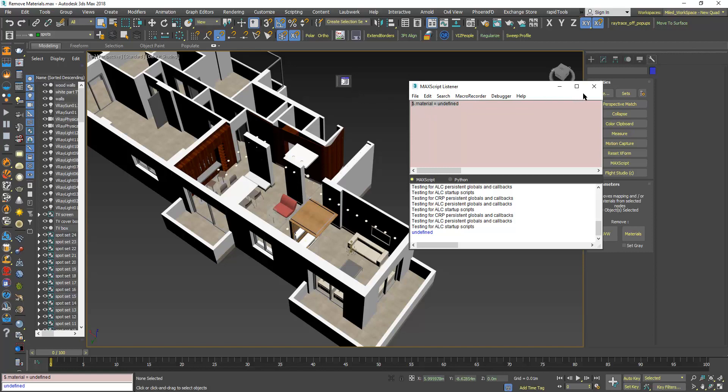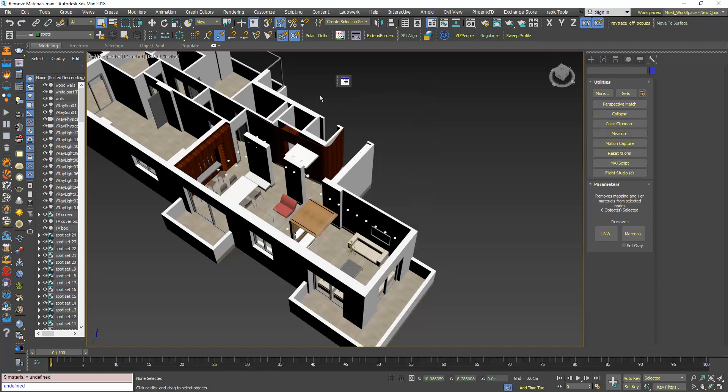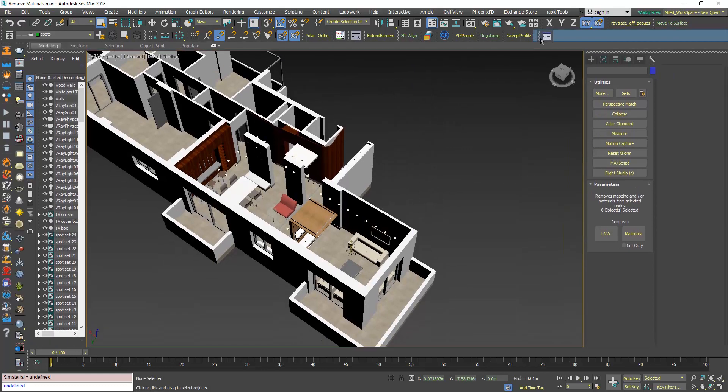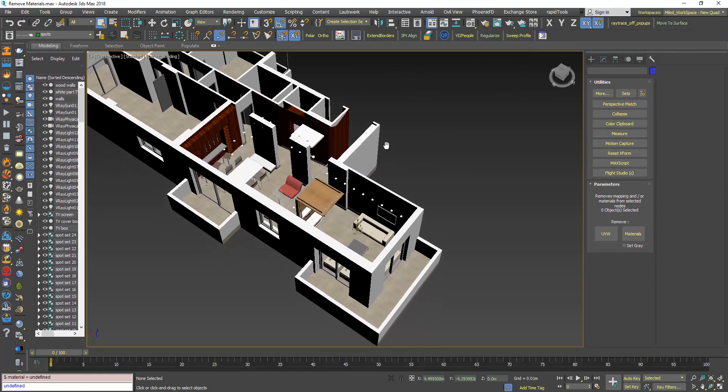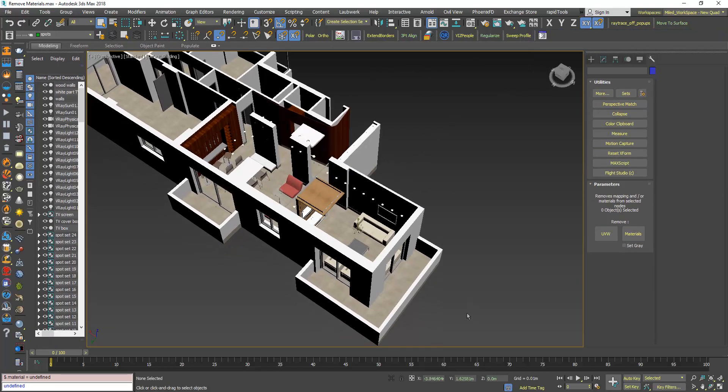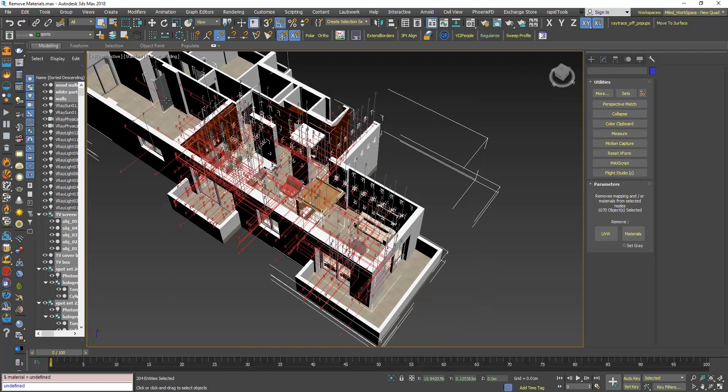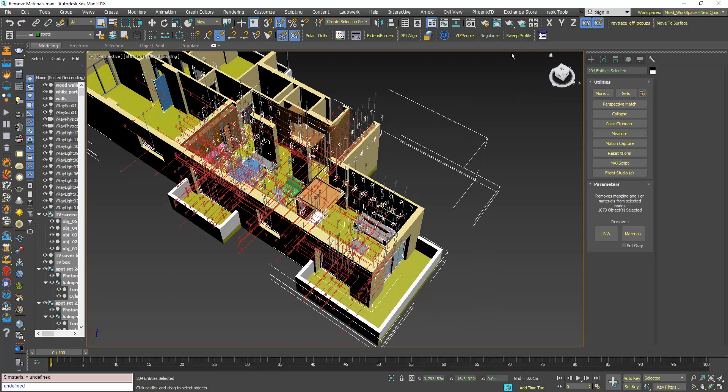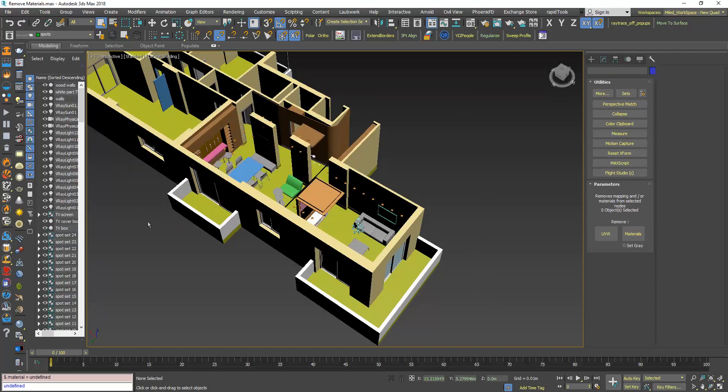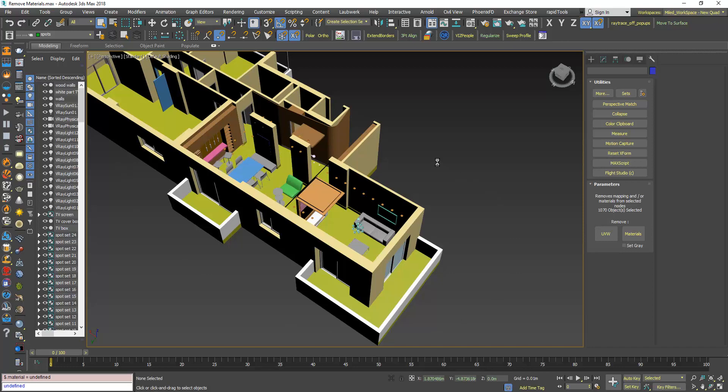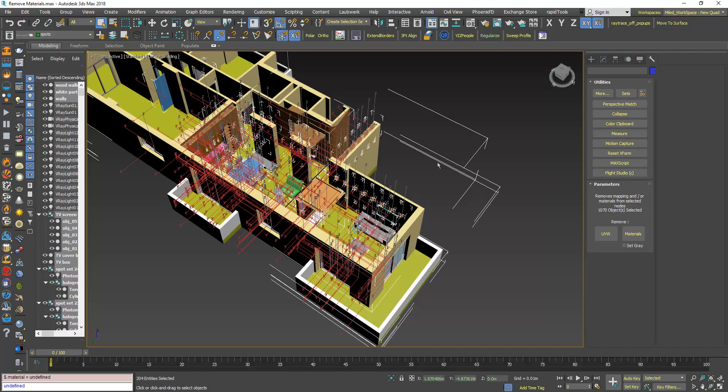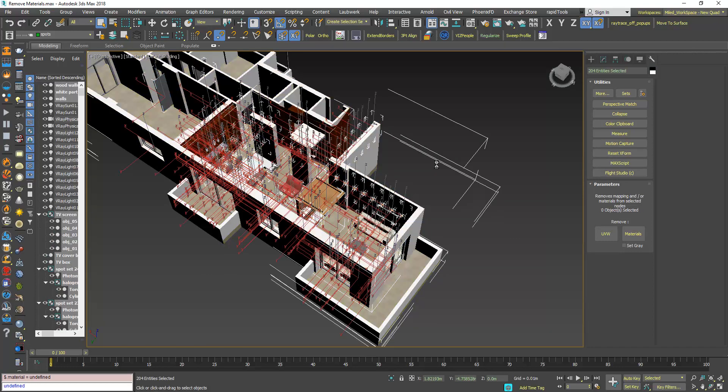Now select the objects and click the button. As you can see, now use Ctrl Z to undo.